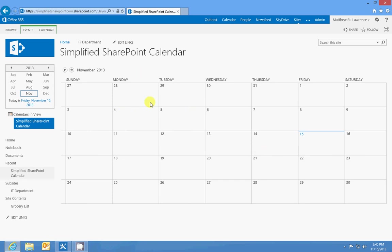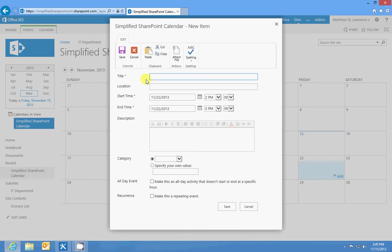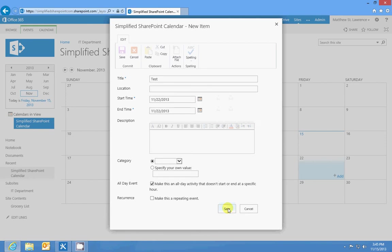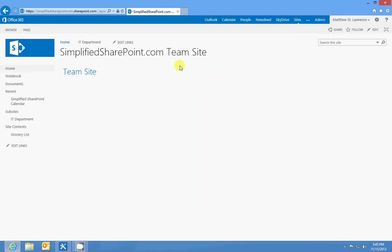Then you can add calendar events however you want. Today's the 15th, I think, but I can go in and add a calendar event just like that. All day activity, save it, and there's my calendar event. That's how the apps work in SharePoint. It's a pretty simple concept.